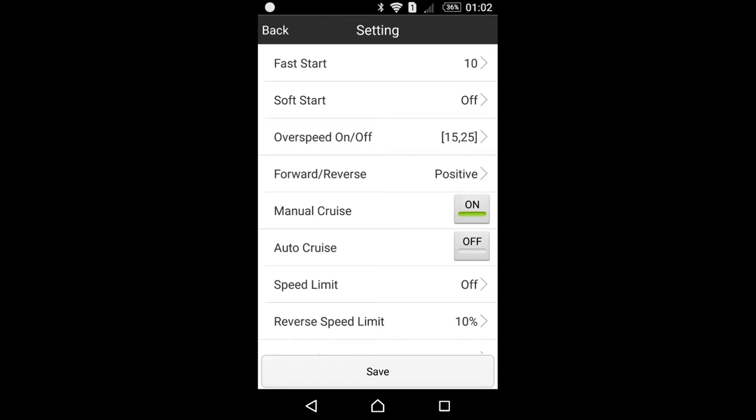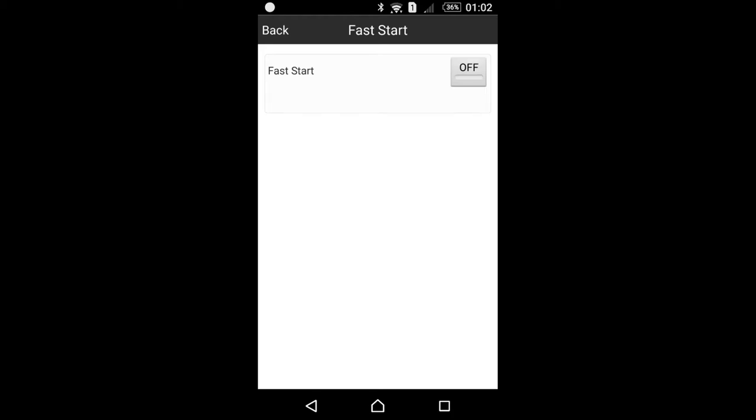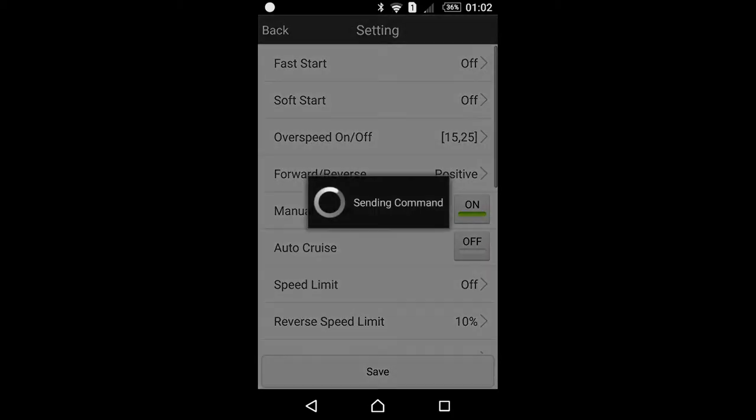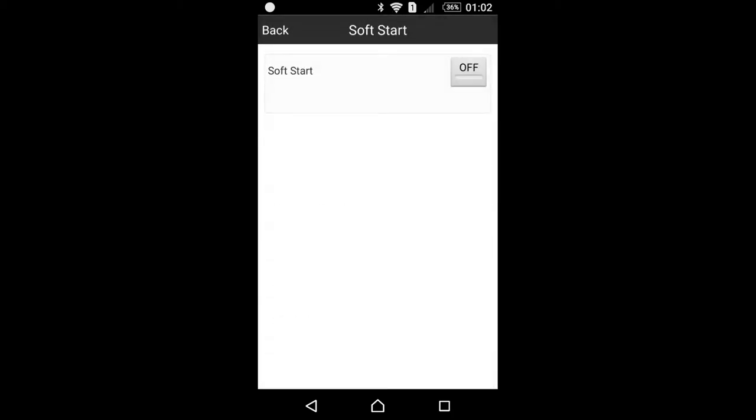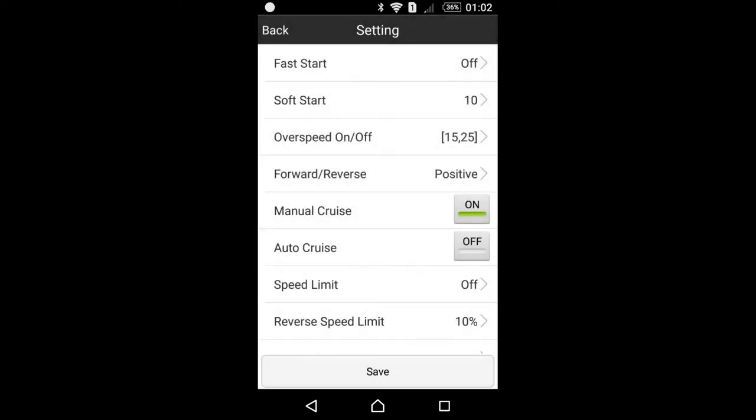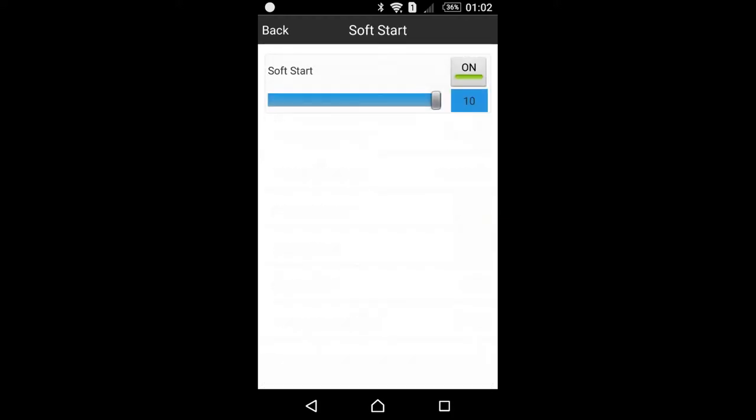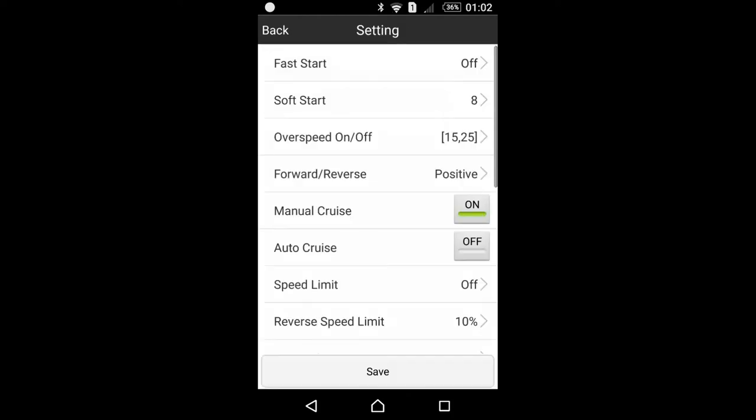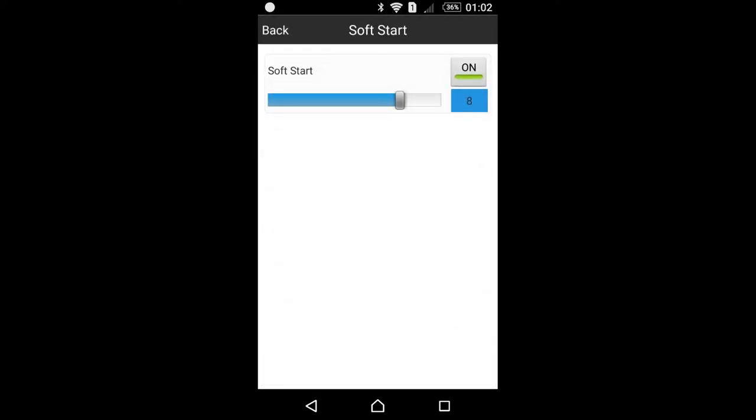I power it off, go back, save. Soft start is also self-explanatory. Once this function is on, the throttle will start quite smoothly and gently. It's quite a good function actually because it will prevent your rear tire or front tire, if you got a front motor, from a burnout and it will not wear out your tires very soon. Soft start can be adjusted as well as fast start. You can set the level and save that position.